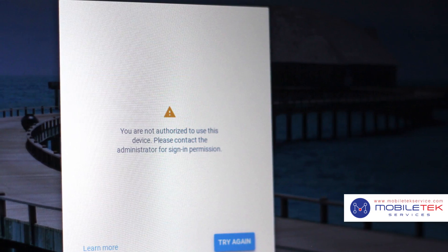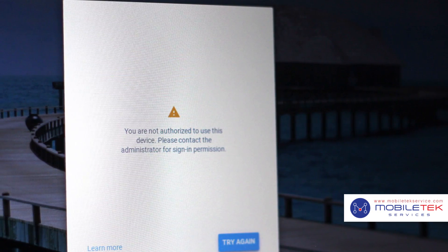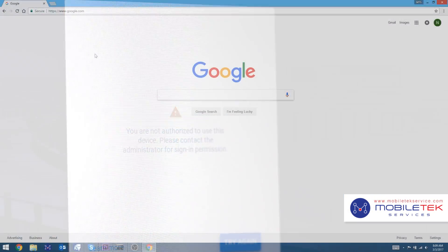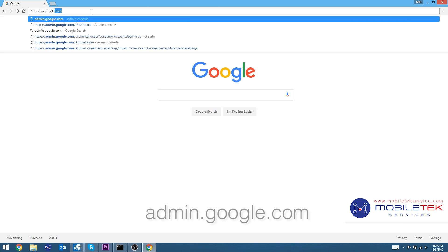To restrict login access to only those accounts in your organization, we'll start by signing into the Management Console. First, we'll go to admin.google.com.